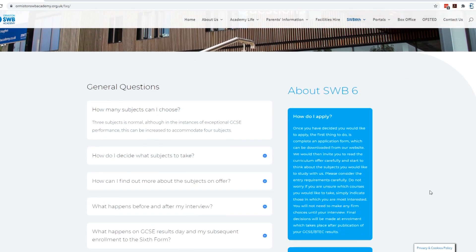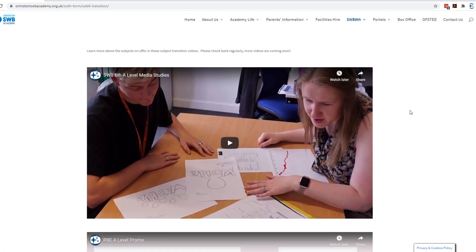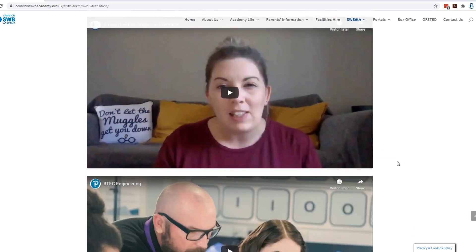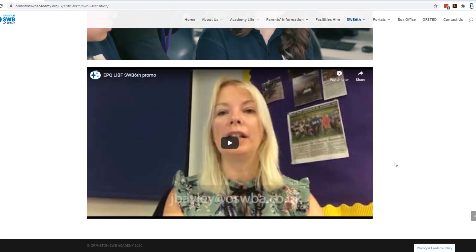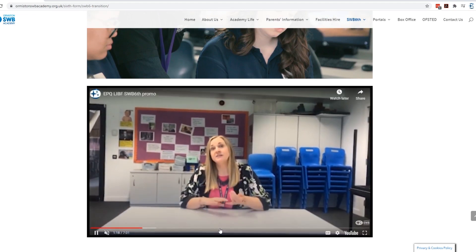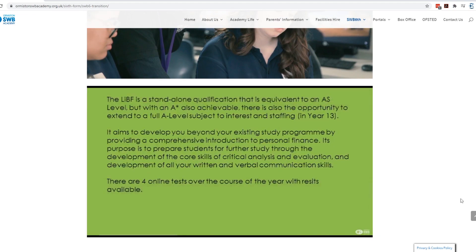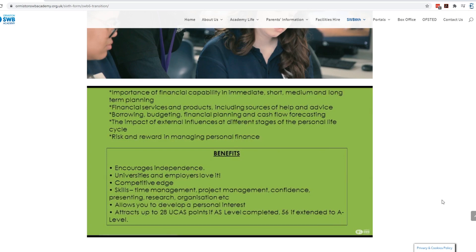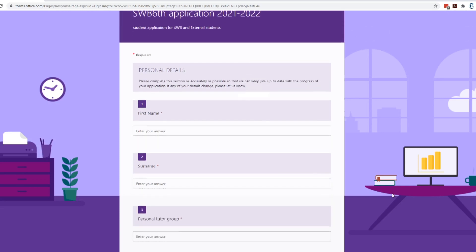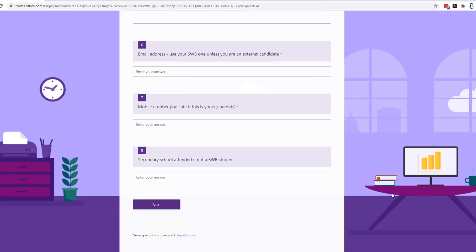The last section is SWB6 Transition, where some members of staff have recorded information about their courses. If you're not sure about something, you can have a look at the videos on there and see what the courses are about. There is also a video about the EPQ and the LIBF — that's an extra enrichment we offer, which gives you more points if you're applying for university or an apprenticeship. You need to decide whether you are an EPQ or a LIBF student just for Year 12, and you get that qualification at the end of Year 12. The form does ask you to indicate whether you are an EPQ or LIBF person.